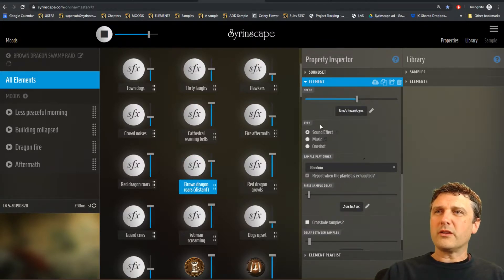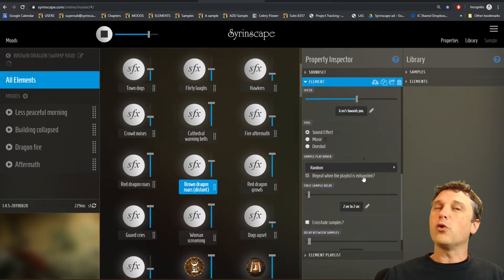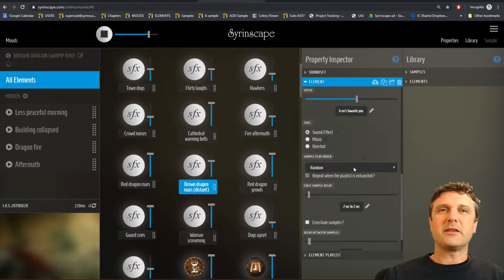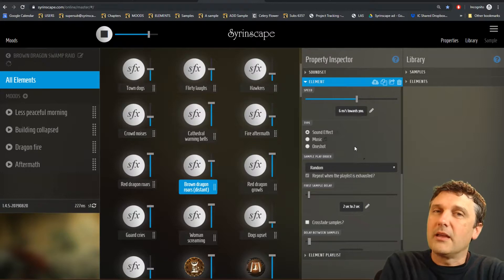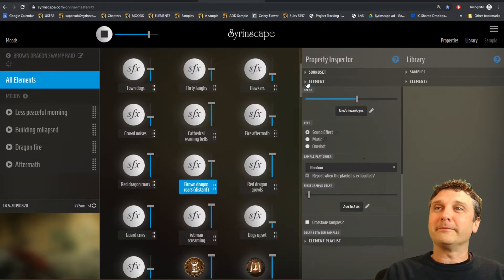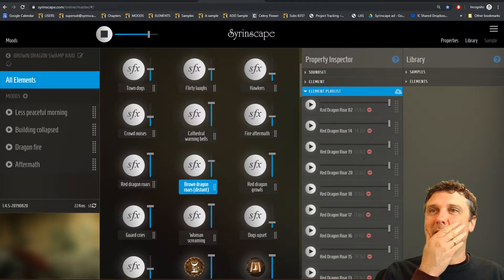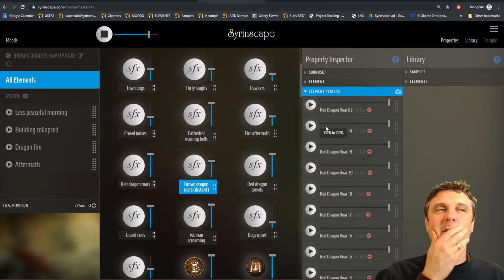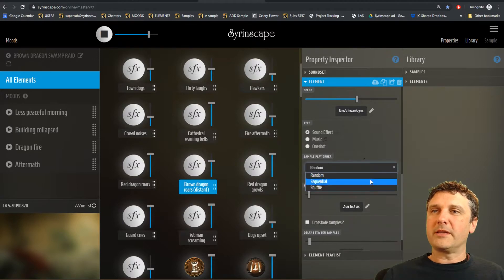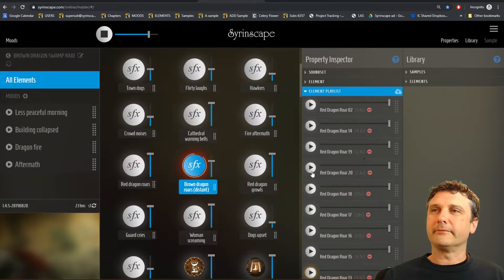Down here is a sample playlist with all the samples, which we'll talk about later. What order do they play in? This one is currently set to random — each time it goes to play a sample it will pick a random sample from all these samples. There are about 20 of them, and it could play number 2, then 14, then 2 again, then 20, then 10 — that's random. Or it can be set to sequential, which means it plays through the samples in the order they appear in the list.